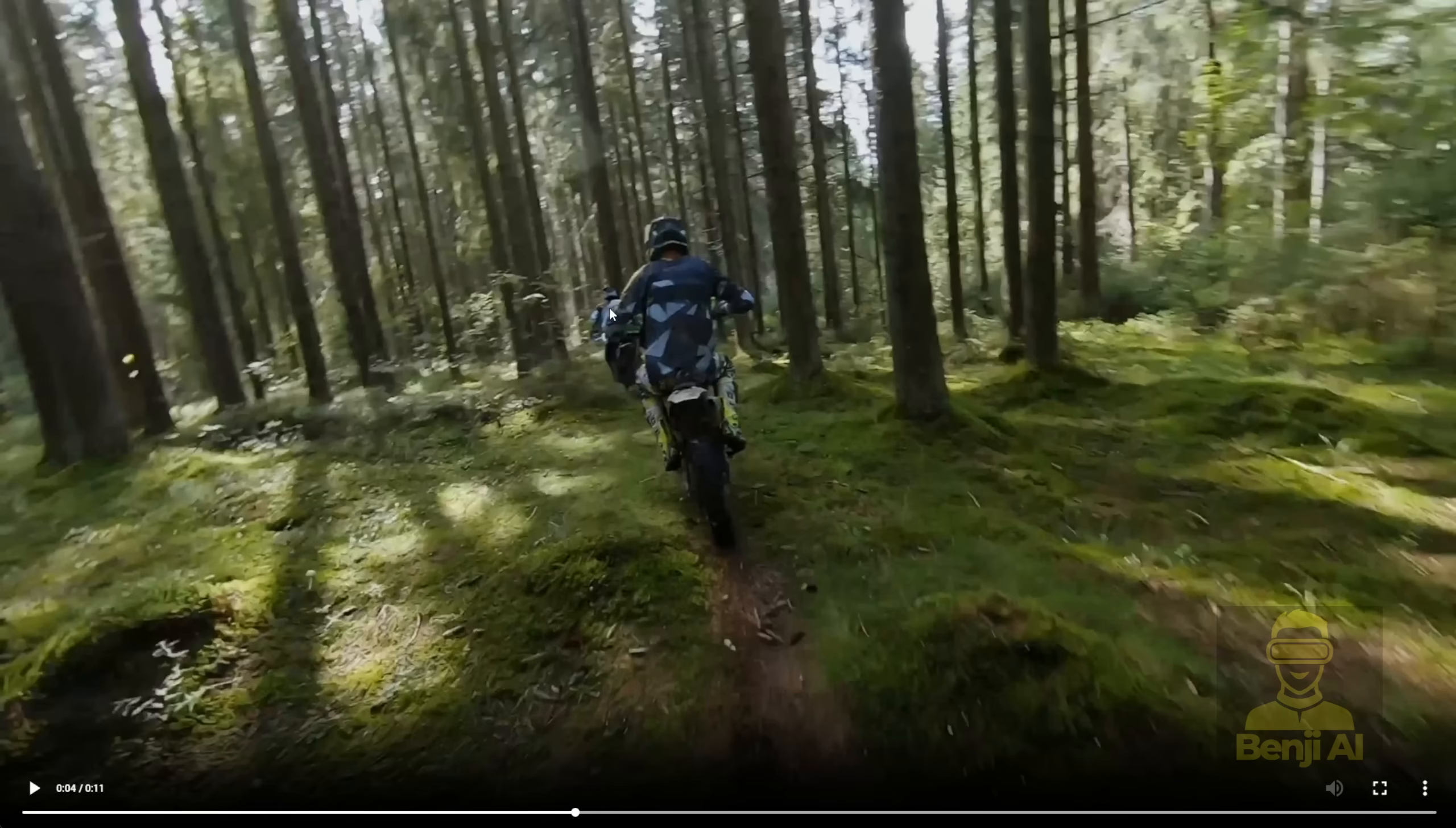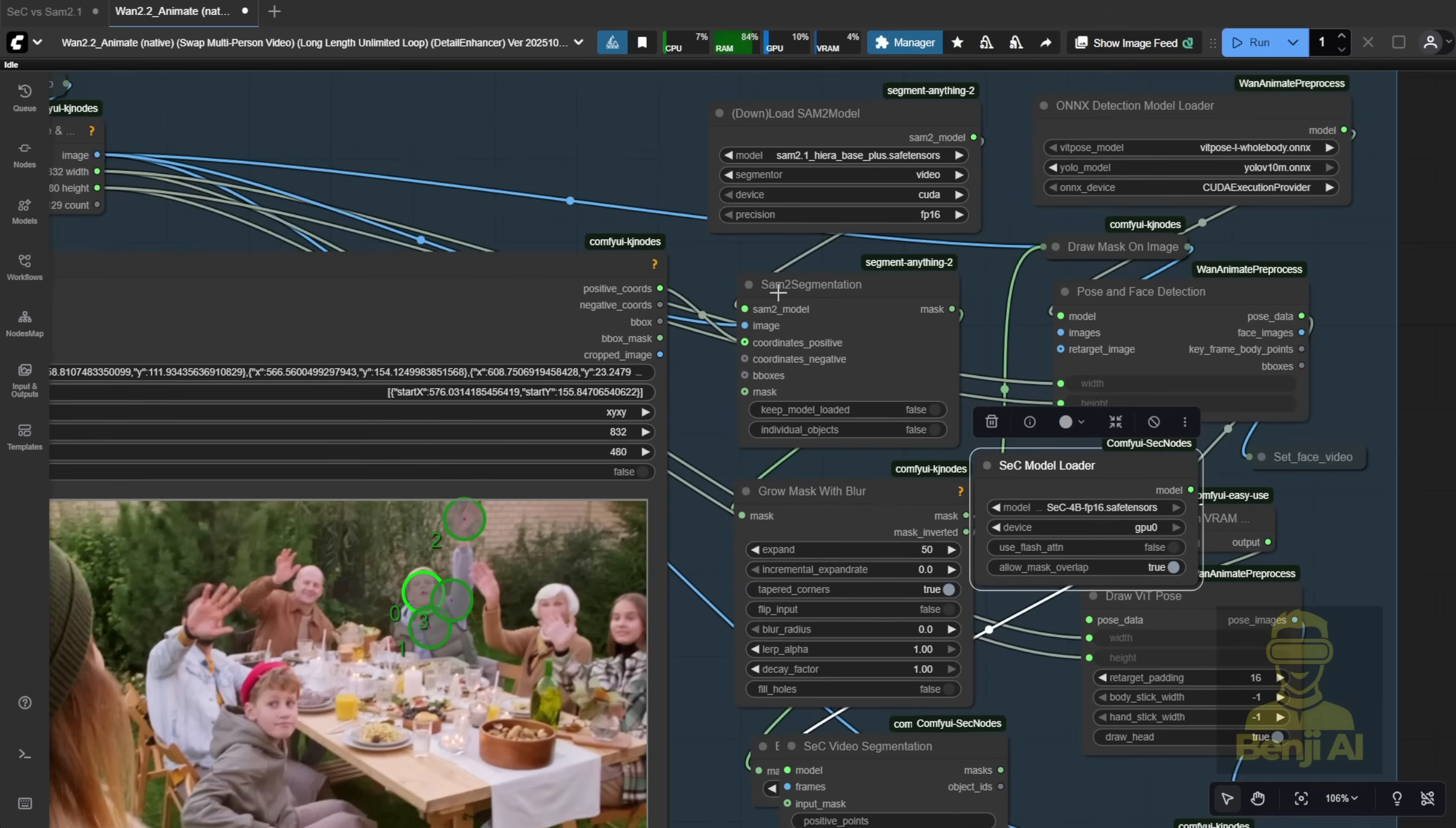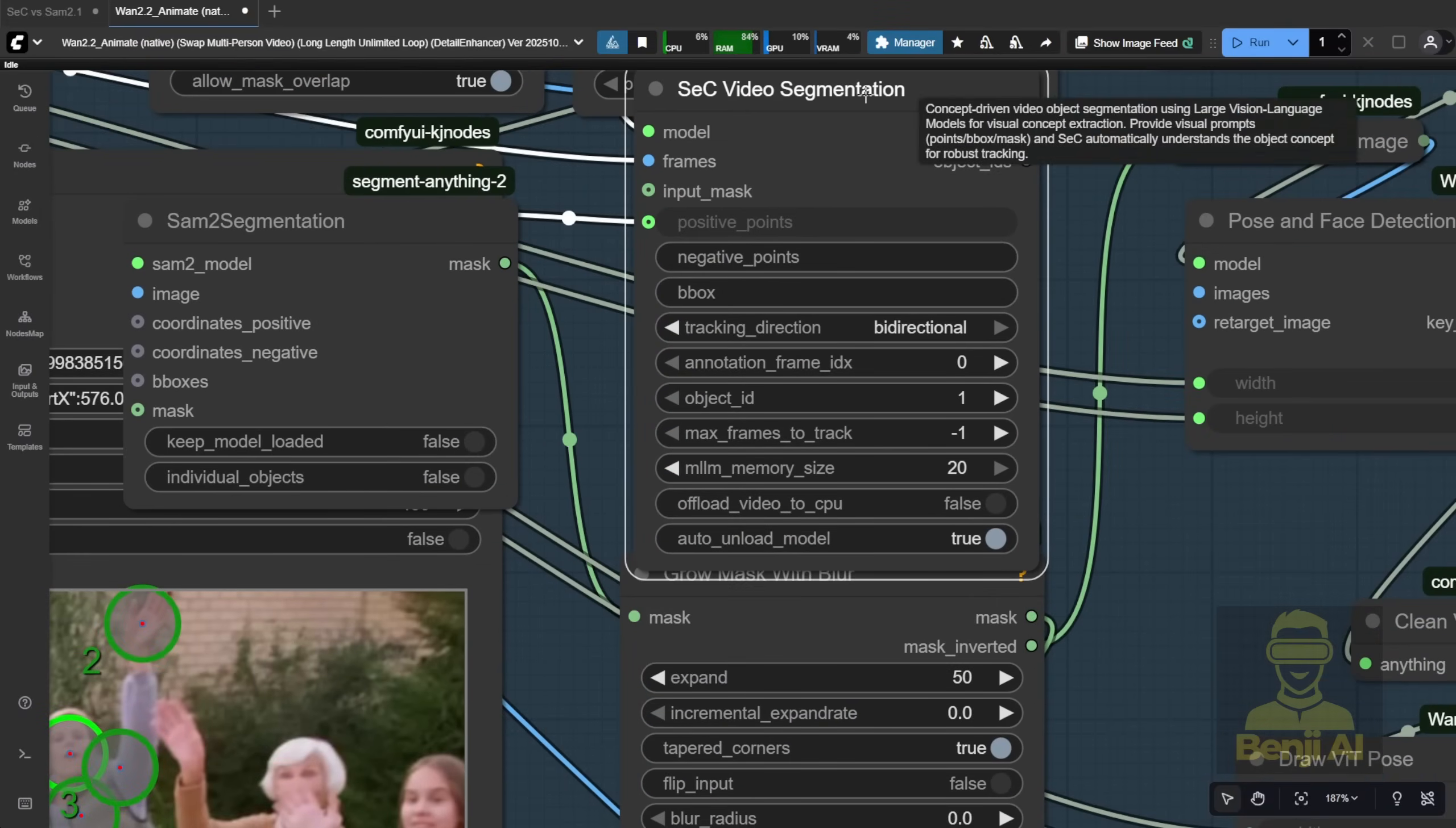From the way we used WAN 2.2 animate before, we relied heavily on SAM2 segmentation plus the point editor to pinpoint exactly which person in the video we wanted to segment. For example, if I want to segment this person, I'd put a green dot on their hands and arms like this, and it would only segment that person. Well, it's the same concept here with this video segmentation. So, what I'm doing here is replacing the SAM2 segmentation with the SAG model loader and the SEC4B models, and also swapping out the SAM2 segmentation node for the SAG video segmentation node. Then we just reconnect all the conditions and positive points. The positive points here are the same as the condition positive input in SAM2, so we can wire that up the same way.